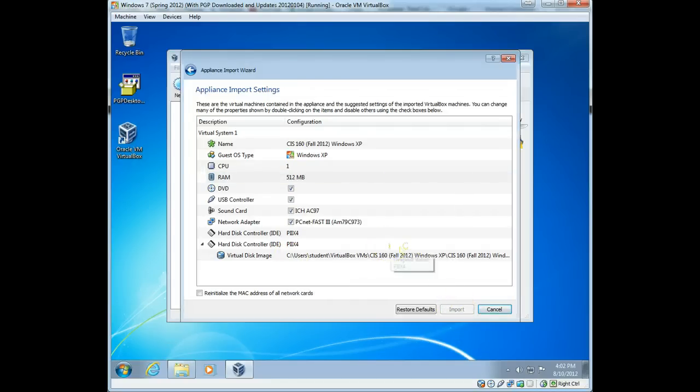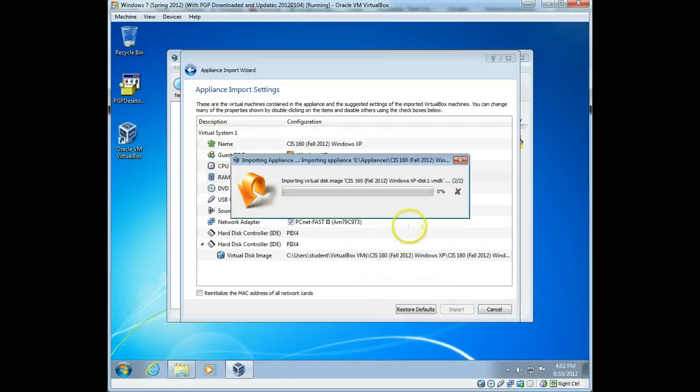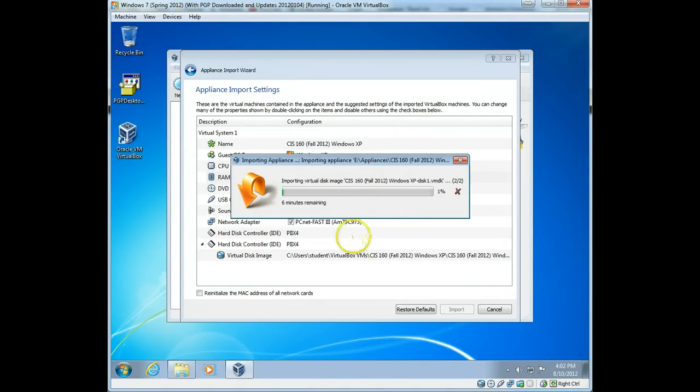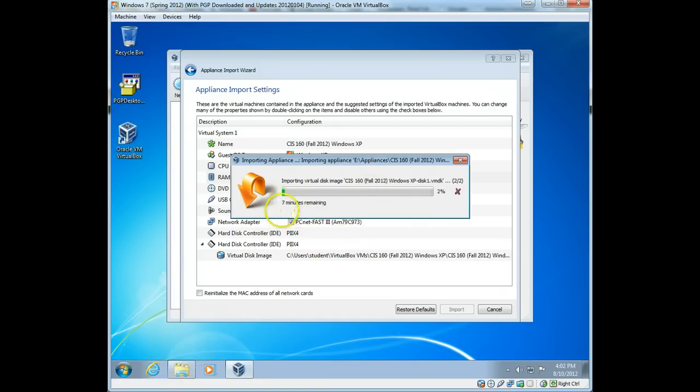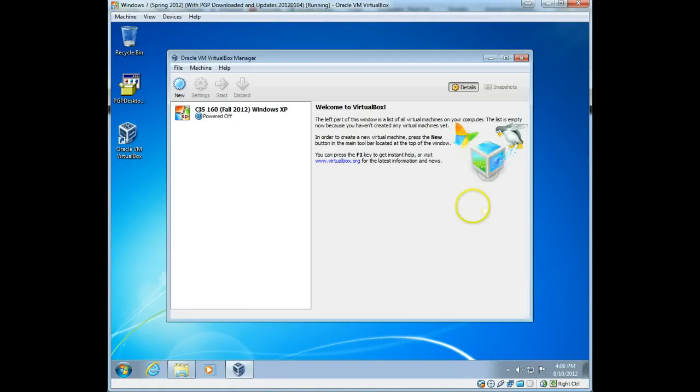Now, depending on the speed of your machine, it can take anywhere from 4 to 10 plus minutes for this to come in. So I'm going to pause this until it finishes. Notice it says 8, but now it dropped to 6, so it changes quite a bit. So I'm going to pause this now.